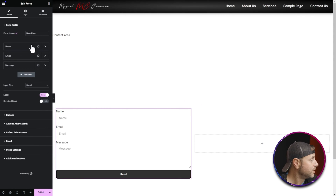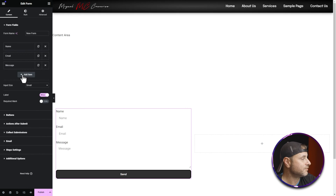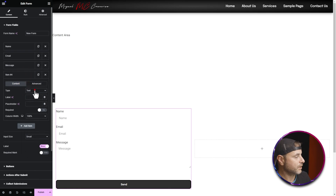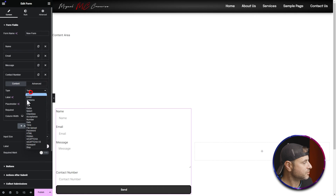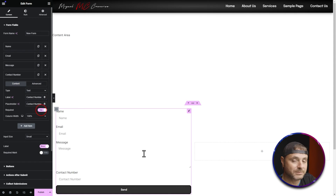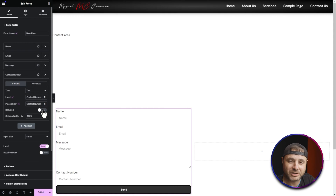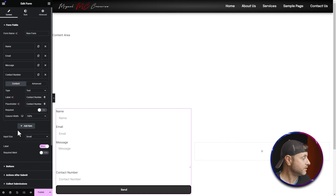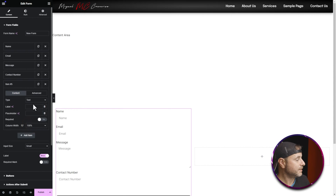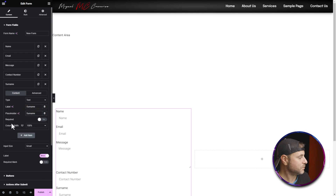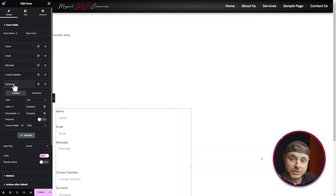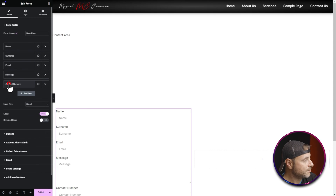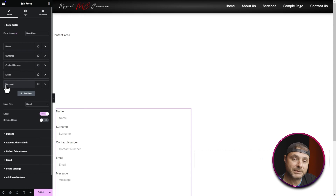Now that the form is in place, it's time to change its settings. I'm happy with the default Name, Email, and Message fields. To add extra fields, click Add Item, set the type (text, email, number, etc.), and give it a label — I'll add a Contact Number field and a Surname field. You can set fields as required so customers can't submit the form while leaving them blank.